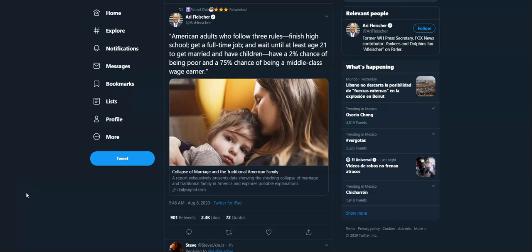Okay, American adults who follow three rules - finish high school, get a full-time job, and wait until at least age 21 to get married and have children - have a 2% chance of being poor and a 75% chance of being a middle-class wage earner.